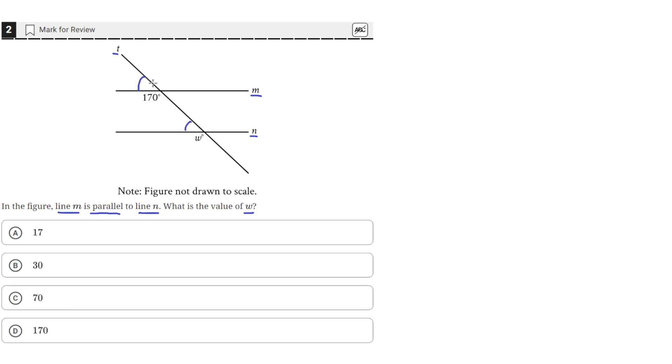Then this angle here is also corresponding to this angle here. And then the same with this angle here and that one here.